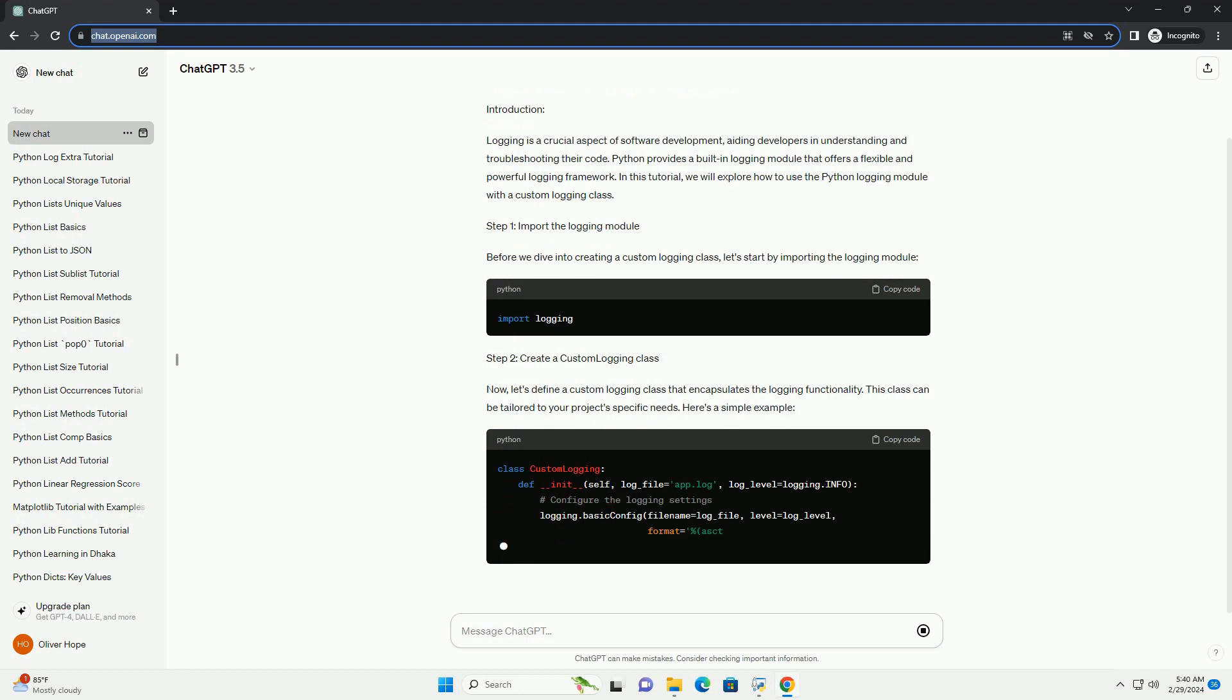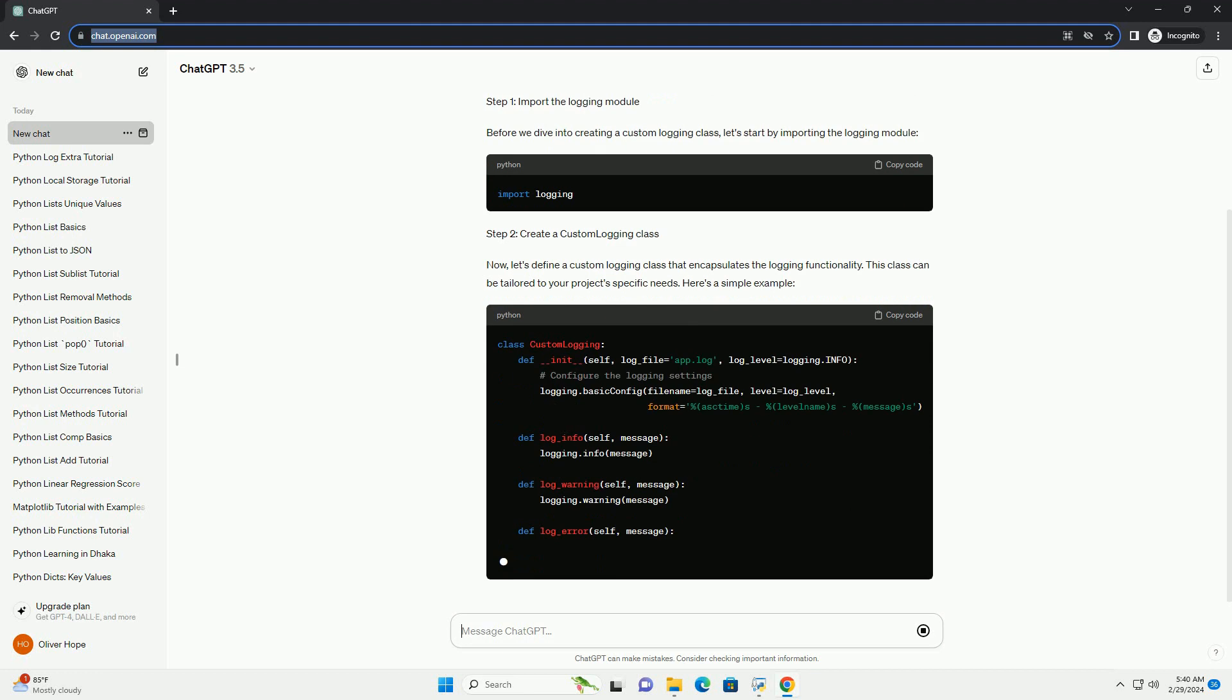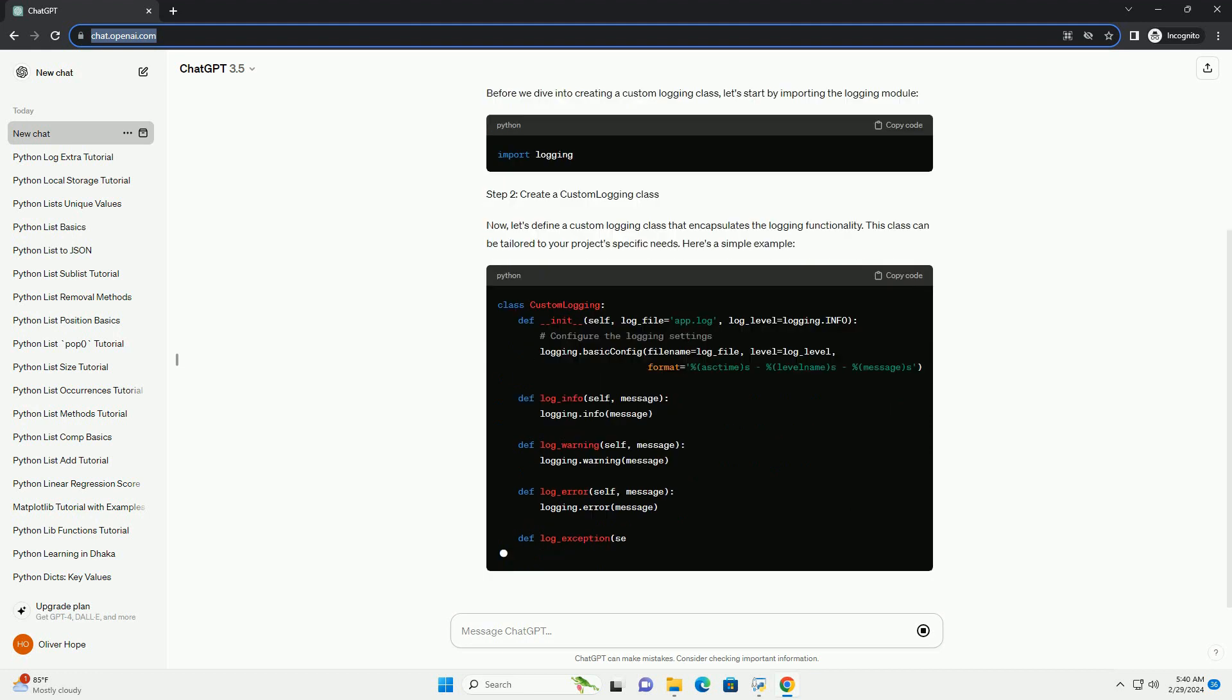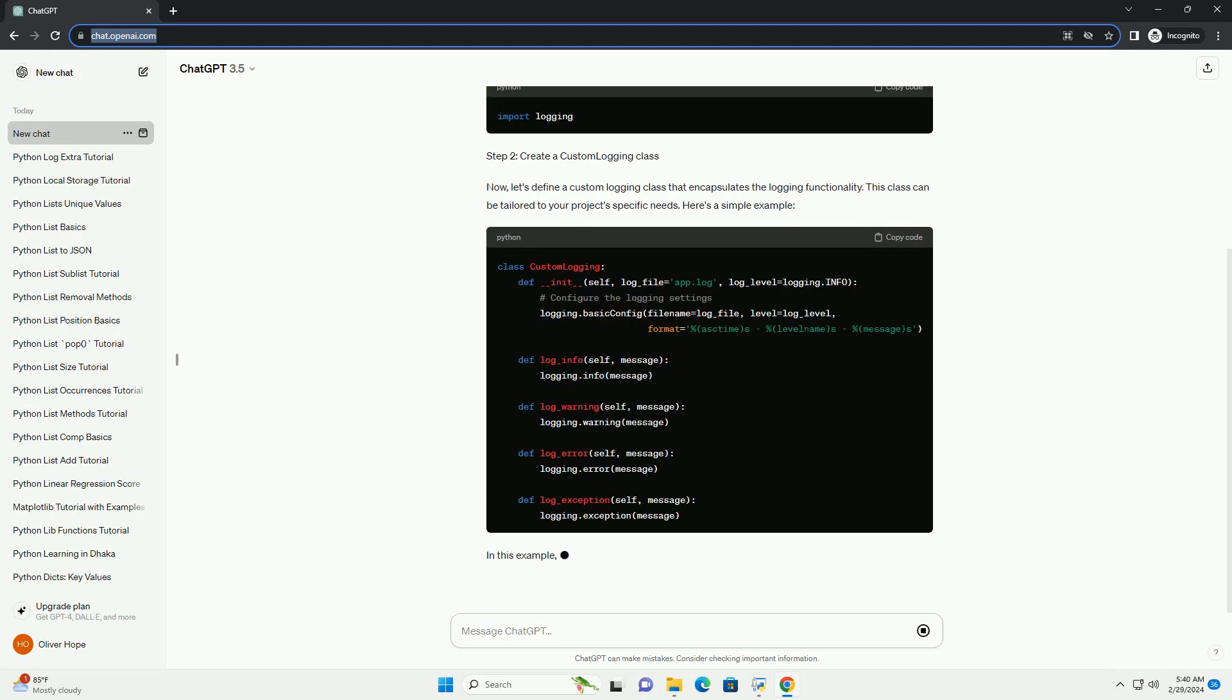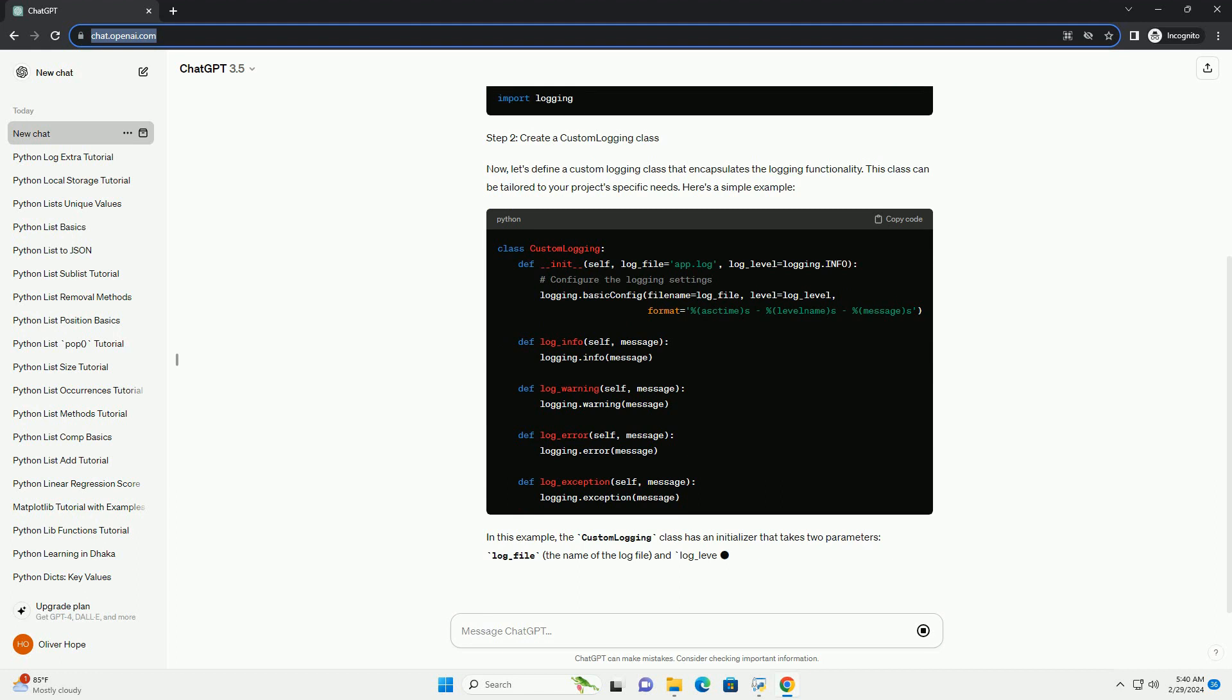Step 1: Import the Logging Module. Before we dive into creating a custom logging class, let's start by importing the logging module.